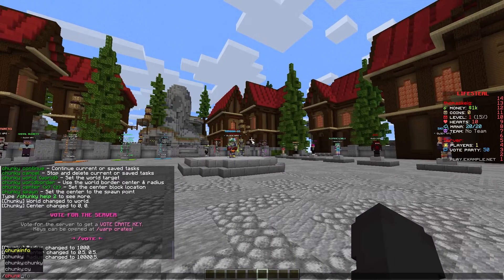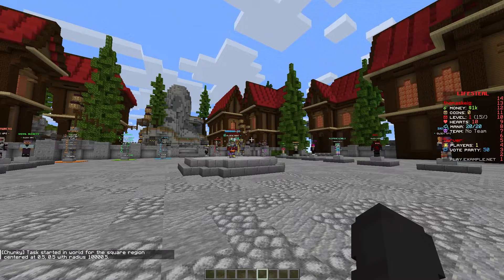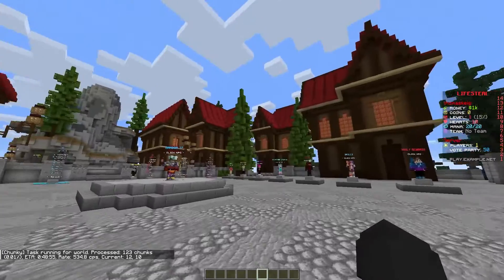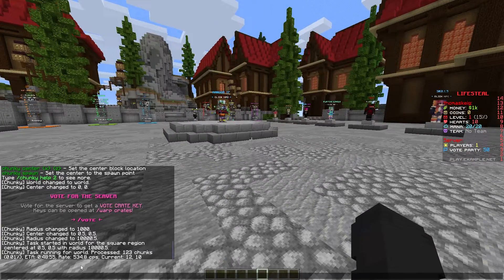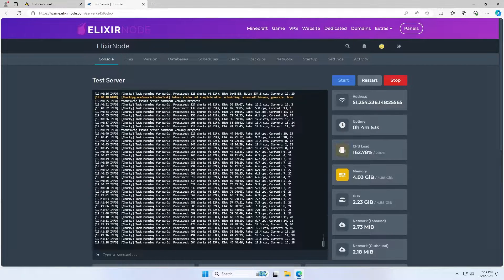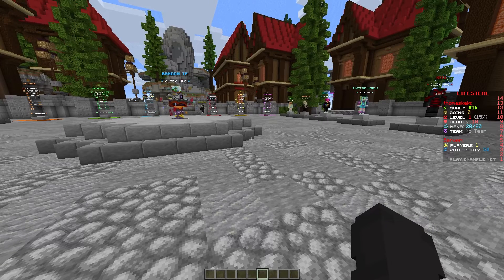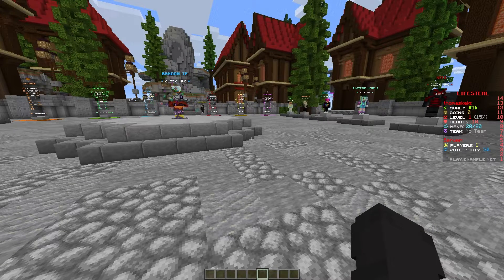And then you simply type Chunky start and it will start your generation. If you use the slash Chunky progress command, then it will show you how long is left and the rate that it's generating at. You'll also find it puts in your console the progress every few seconds. So then it's really just a job of waiting for all these chunks to generate.